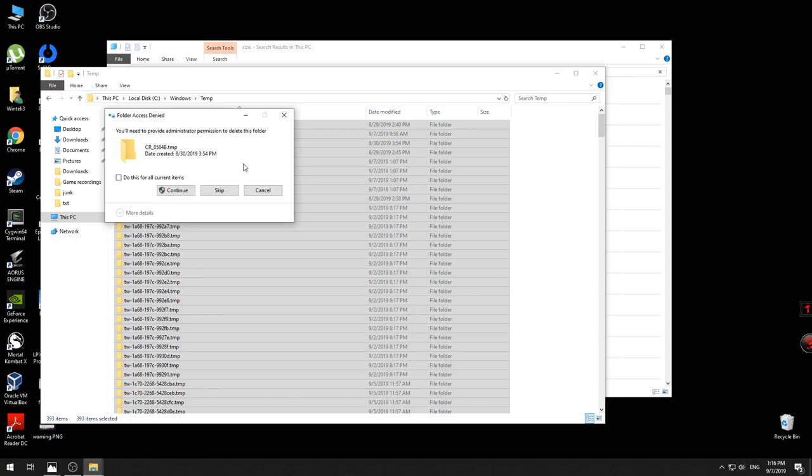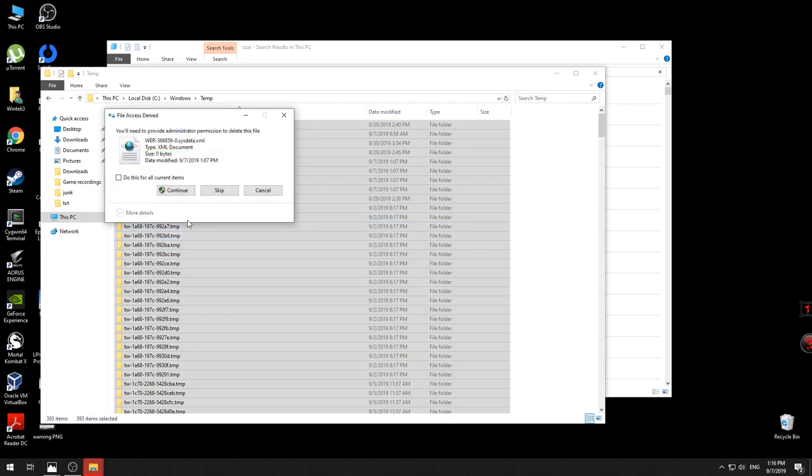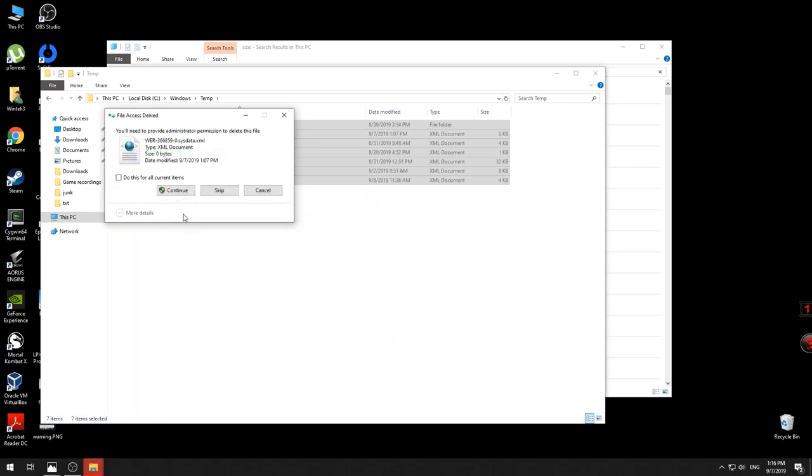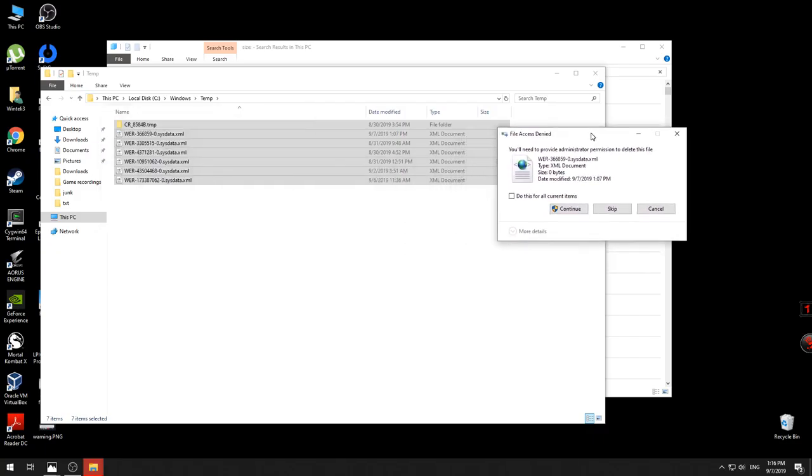From time to time you'll be prompted that you need the administrator permission to delete this folder. You press Continue without any issue.